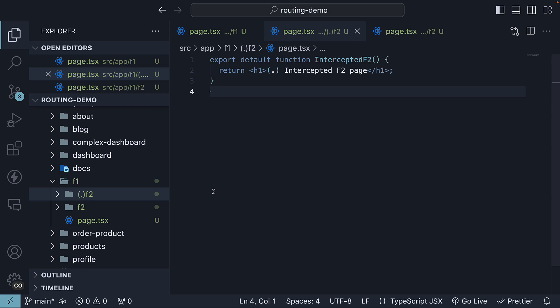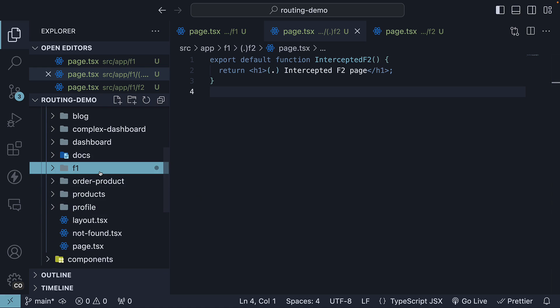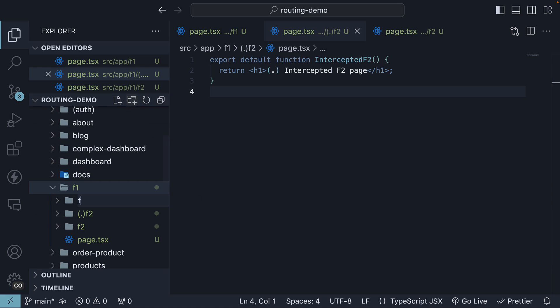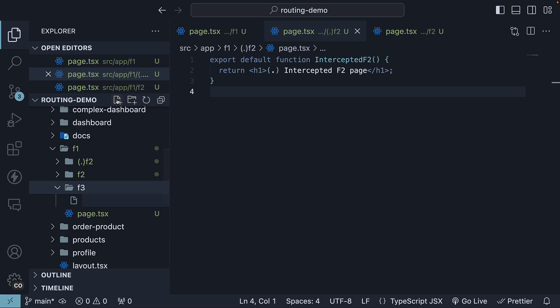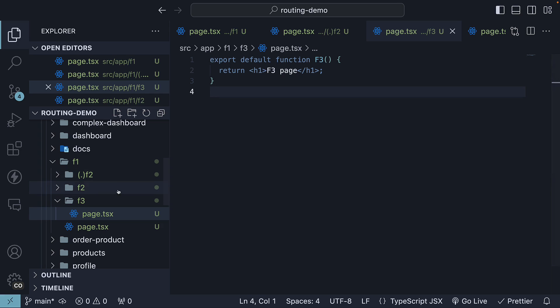Now, it is also possible to match segments one level above. The convention is to prefix the folder name with two dots within parentheses. Let's take a look at an example. Within F1, create an F3 folder with a page.tsx file that renders a simple React component.